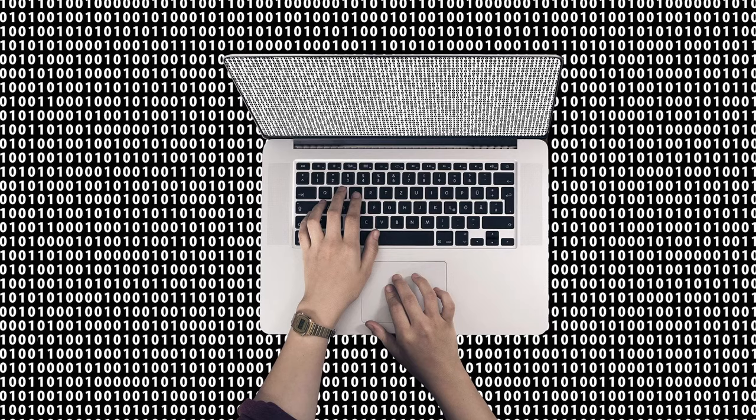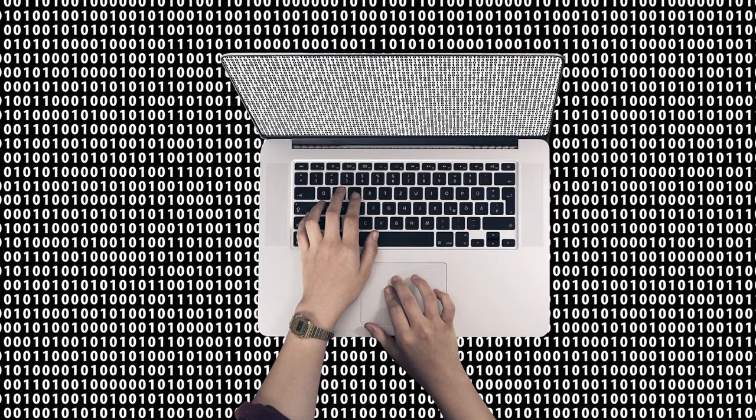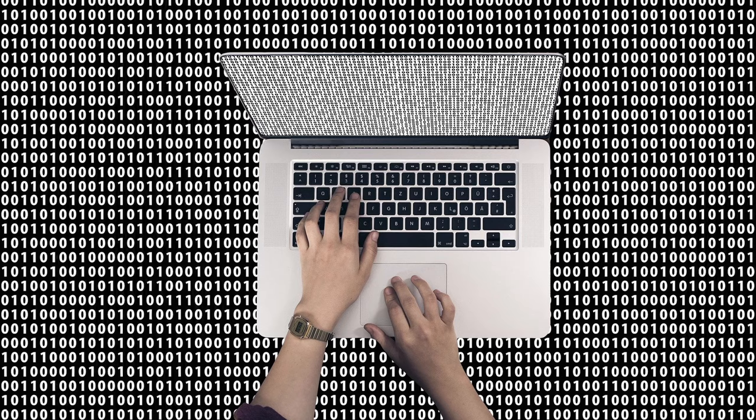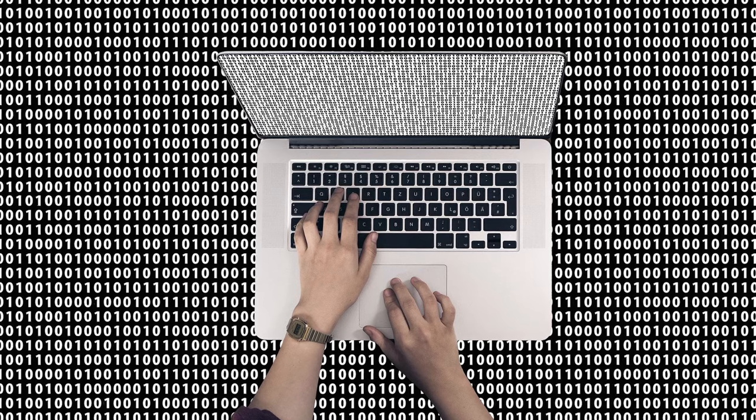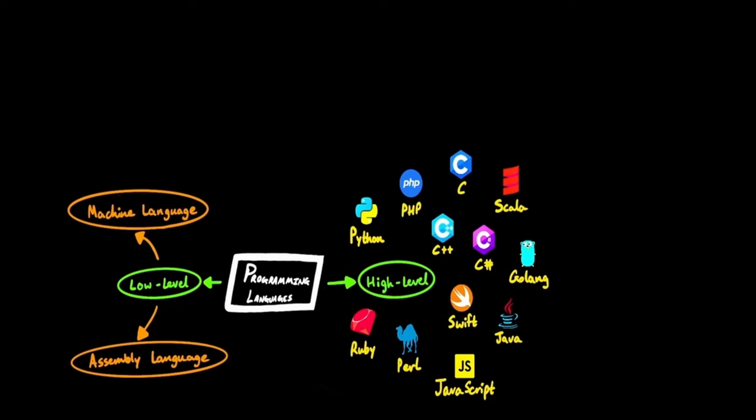But the computer still only understands zeros and ones. That hasn't changed. So the source code of these high-level programming languages is converted into machine code by programs like compilers and assemblers.